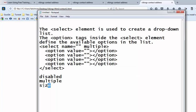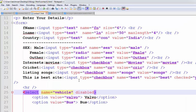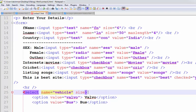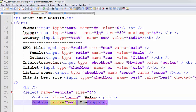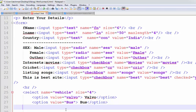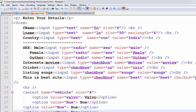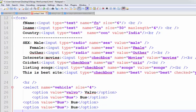And using the size attribute, we can put how many dropdown items into our dropdown box. Size equals to 4. What does it mean? We can put only 4 items. This is the 5th item.